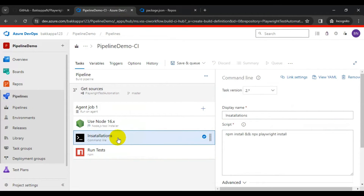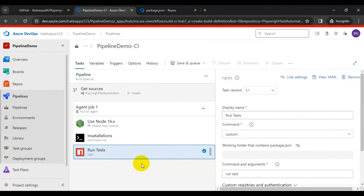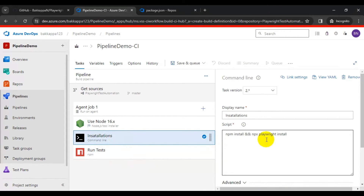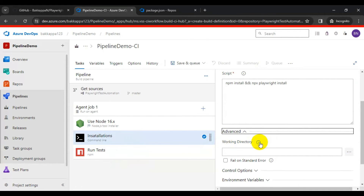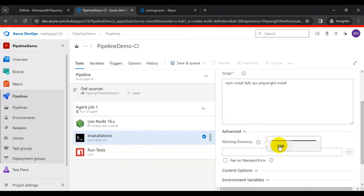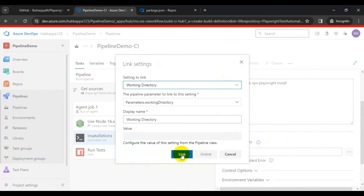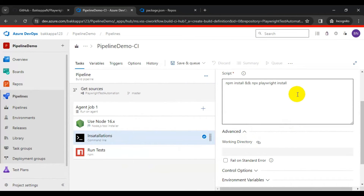After adding the Node.js task, the Command Line script task for preconditions, and the npm task to run tests, go back to the Command Line task and set the current working directory. Click the browse icon and link the current working directory. We are done creating the pipeline.